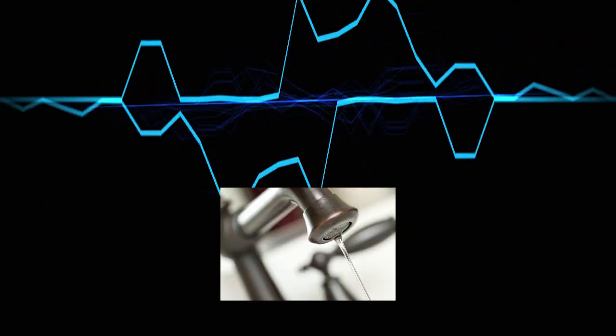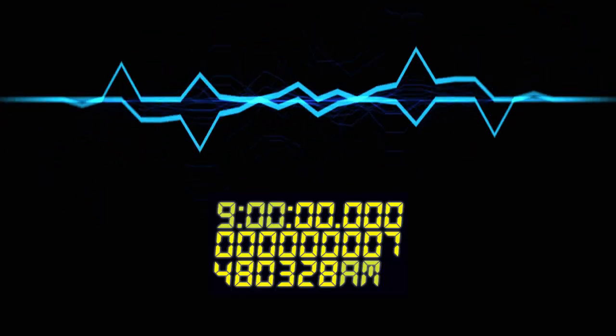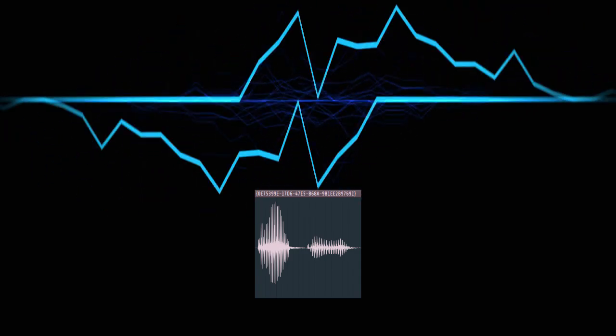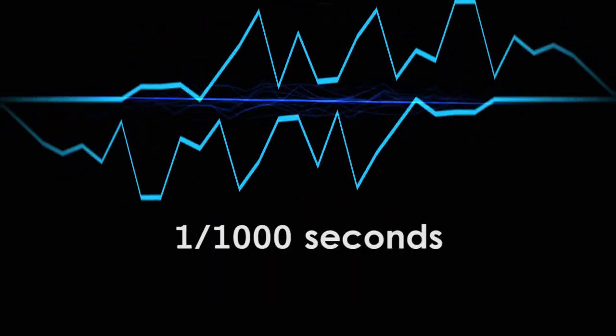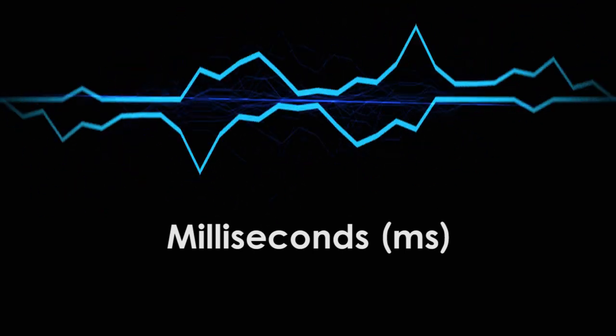Audio is a time-based medium. You don't experience it all at once like you do with a picture — you experience it gradually over time. Because of this, precise time measurement is very important in digital audio processing. Everyone's used to the standard seconds and minutes; however, in many cases these units are too big. When you're dealing with things like the sudden sharp volume spike at the start of the word 'apple,' a second just won't cut it. That's why, for many plugins and effects, time is measured in thousandths of a second, or milliseconds. By the time you're done with this series, you'll be very used to working in milliseconds.